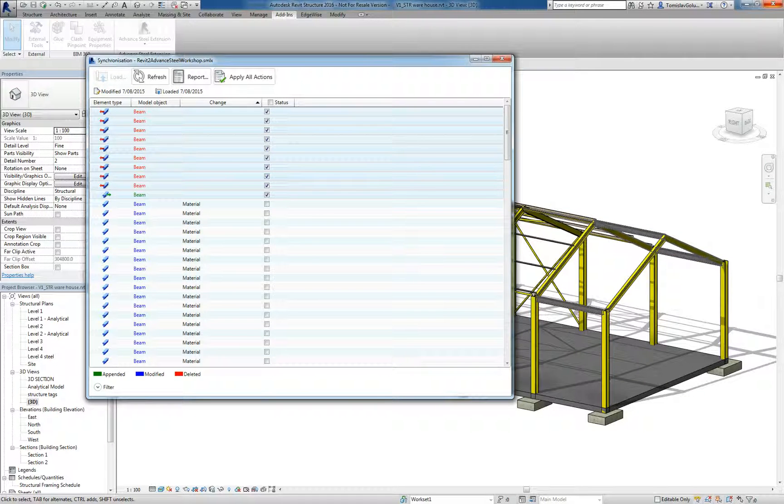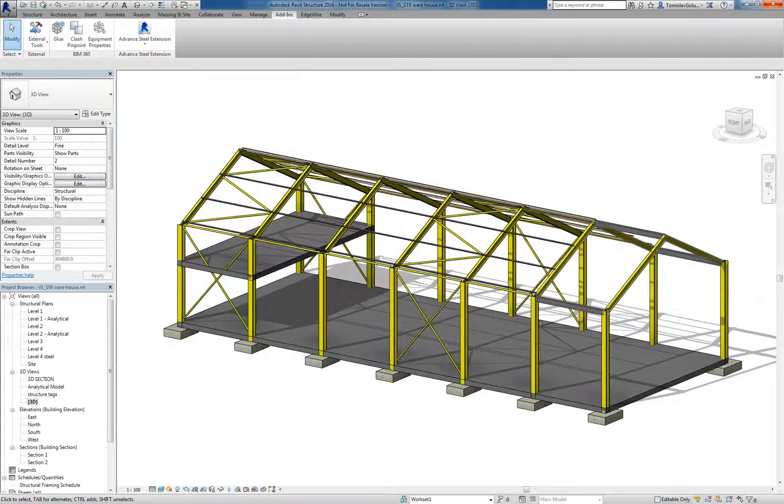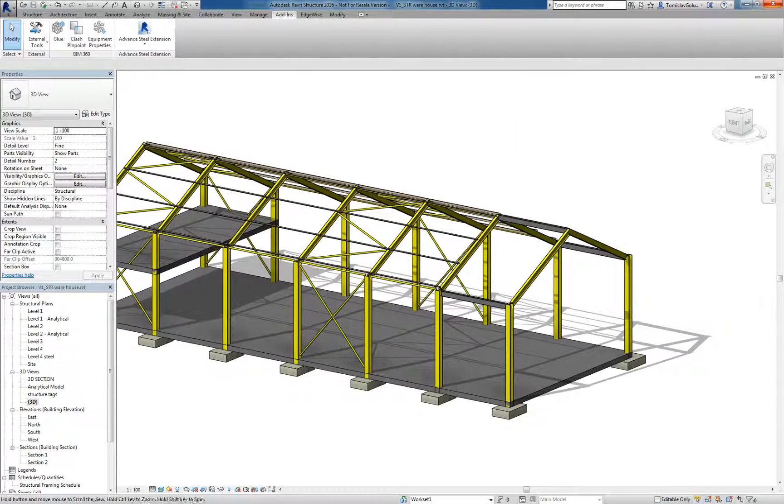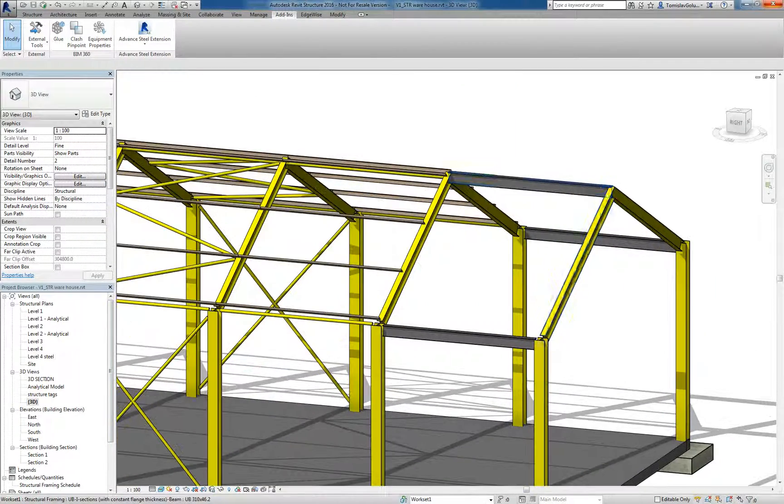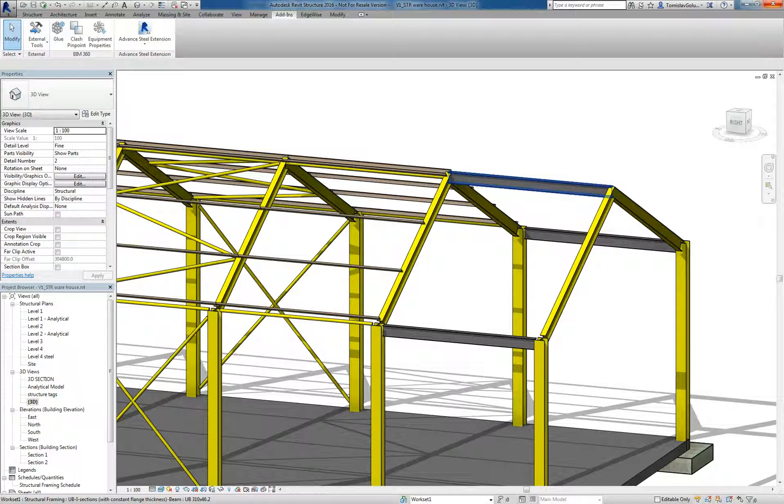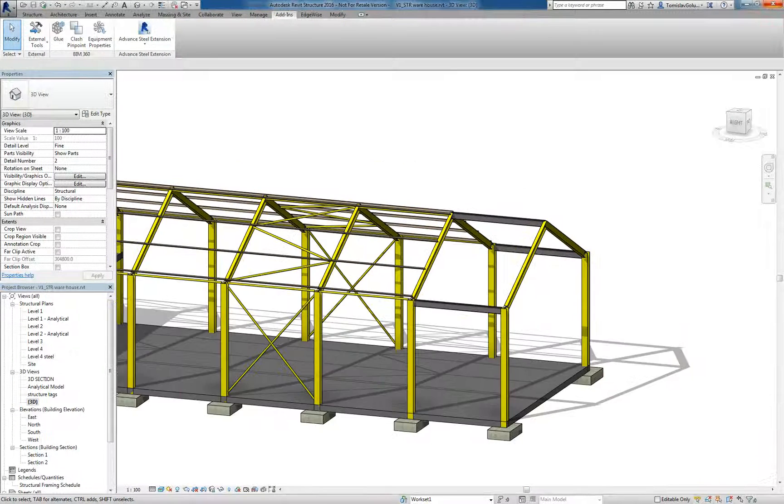You'll see in the background there that the Revit model has changed. We haven't bothered with any of the other members, but you can see here that we've got that new top member there. And then we've got the two edge ones and we have deleted those purl ones there.